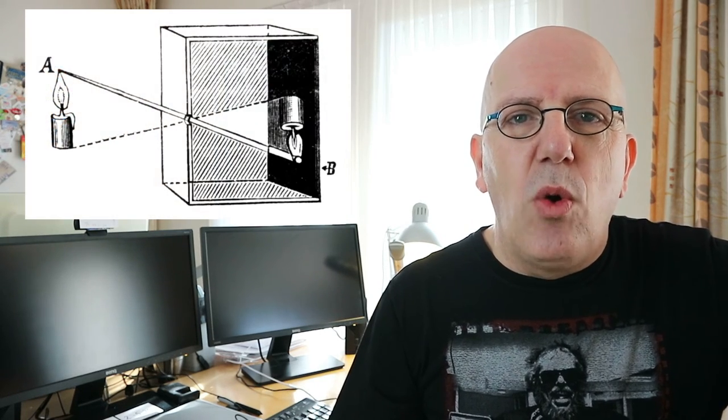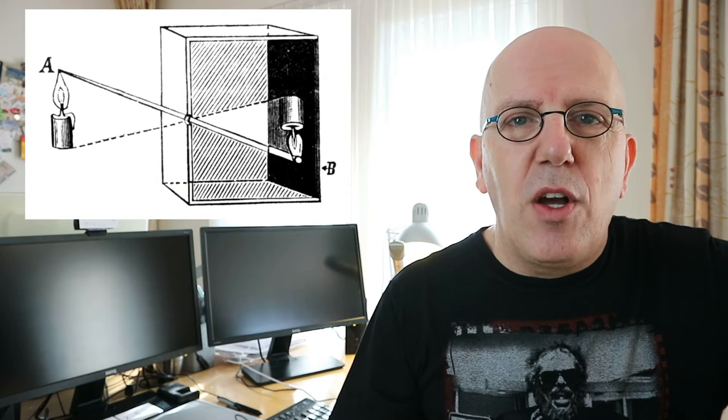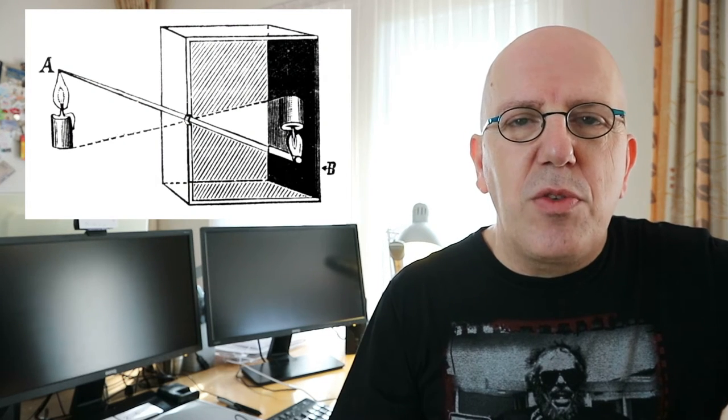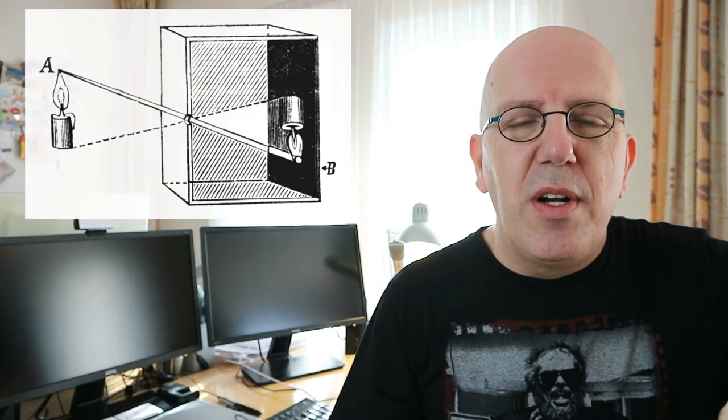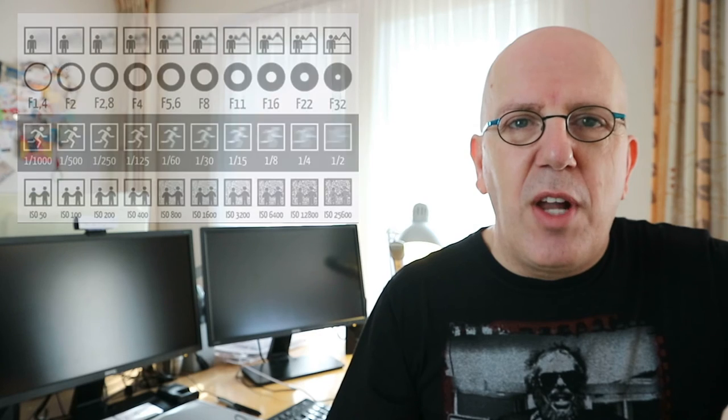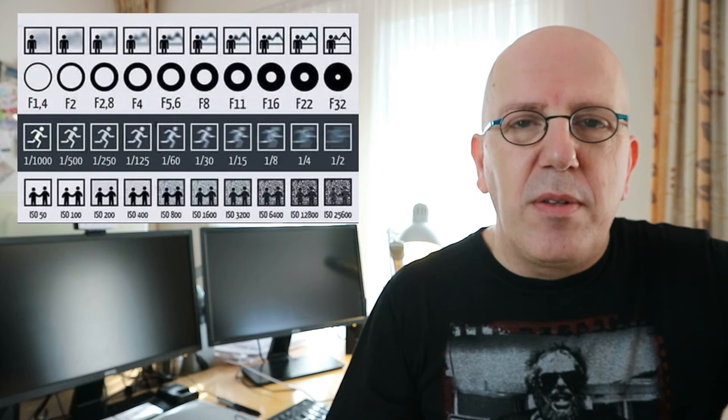Now the way that a camera has been structured pretty much since day one is you have a box with a hole in the front that can open and close which is your shutter and it can open just slightly so you have a pinpoint letting light in or it can open up quite wide so you can have a lot of light come in.